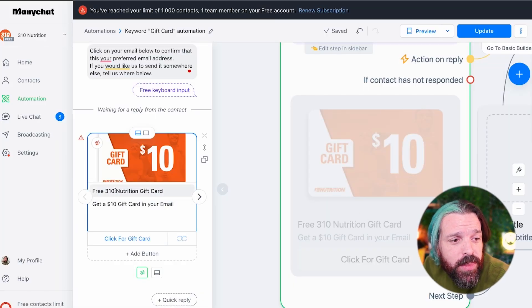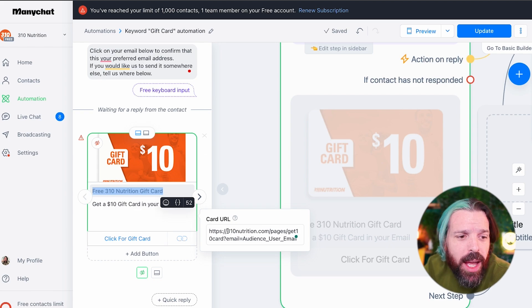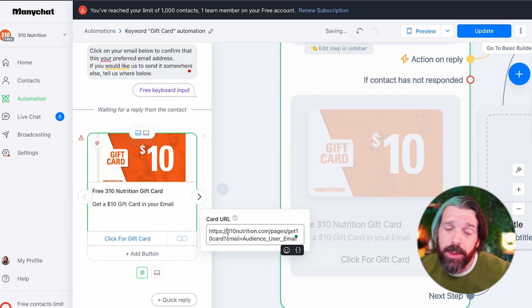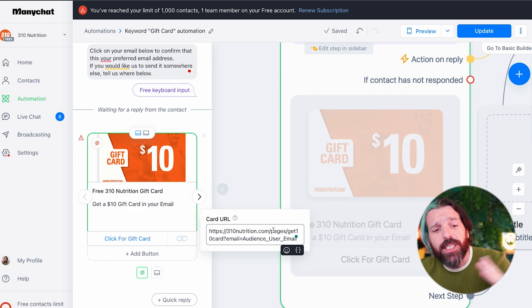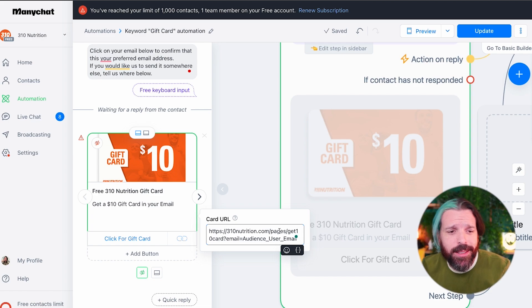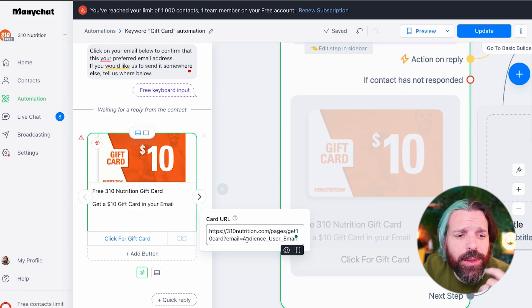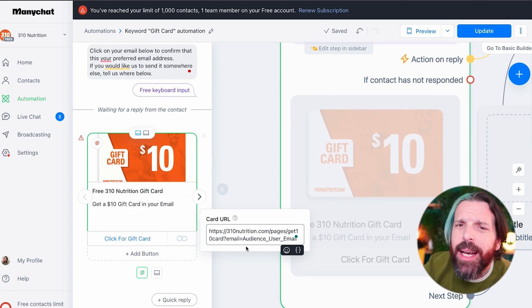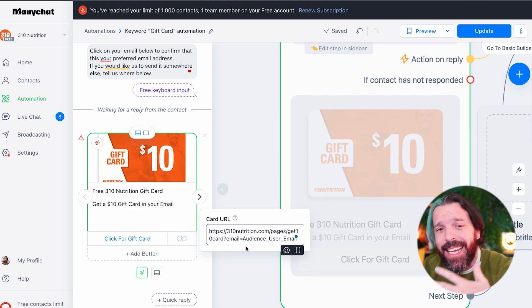Not everybody uses their primary email to sign up for social media accounts. Somebody might choose to not send it to the email tied to their Facebook or Instagram. Below the card we have a button. This is the button text, and in the card URL we put where we want people to go — for example, the path to the $10 gift card page — and we include the user email and other info so we can customize that card when they land on the page.